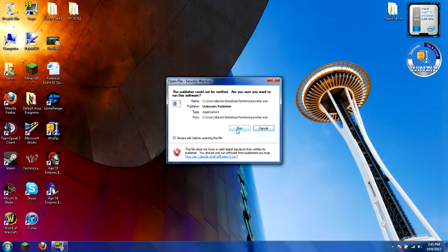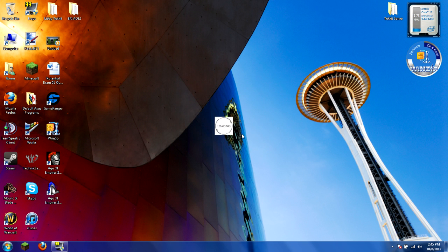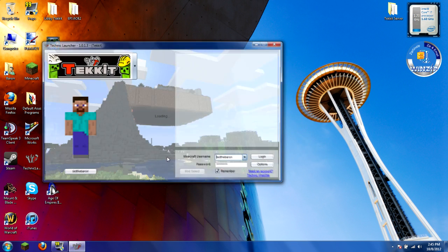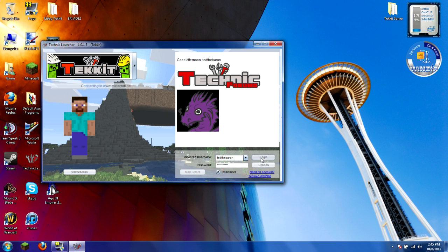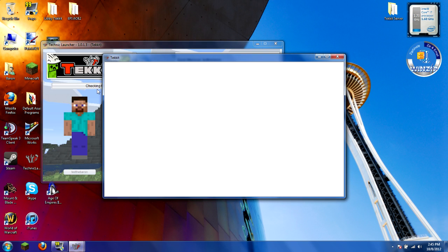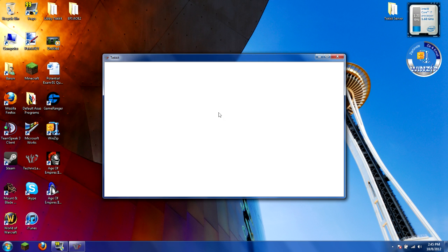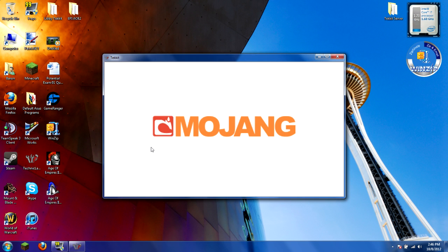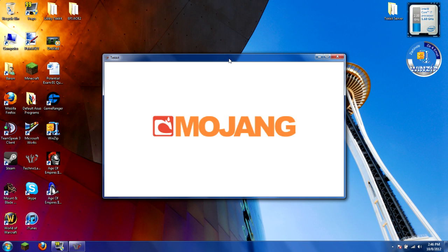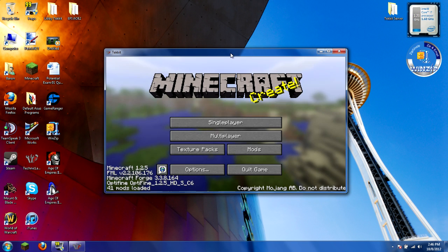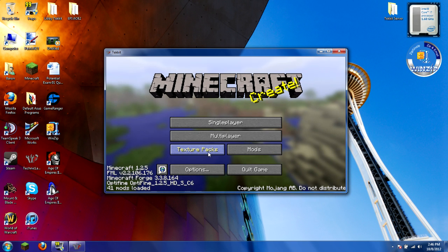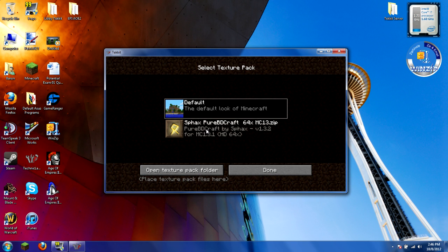Then you just launch Tekkit through your Technic Launcher. Log in. Now you'll normally be using the default or if you have one already, you'll be using that. Just give it a second. Tekkit actually takes a little bit longer to start up than normal Minecraft, and it takes a little bit of time to switch over to your texture pack. You use Texture Packs, switch onto this Sphax Pure BDCraft 64-bit.